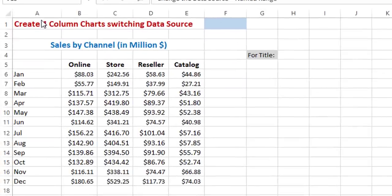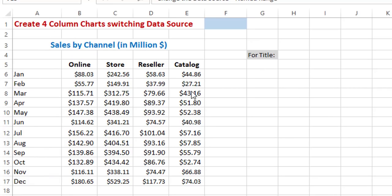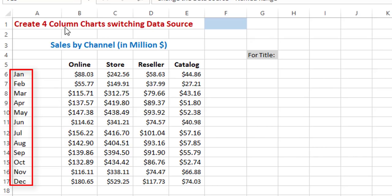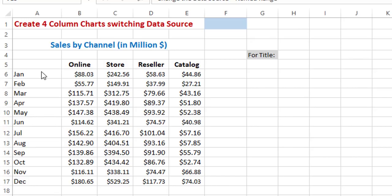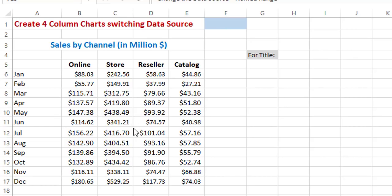In this worksheet, I have the sales by channel for each month and for the different channels. In column A I have the 12 months, and then in columns B, C, D, E, I have the sales amount in millions for each one of the channels. I would like to represent these values graphically by creating a column chart, but I don't want to include all four channels in one single chart — I want a separate chart for each channel. Instead of creating four charts, I'll create one single chart with a drop list so that changing the value in the drop list will change the source data.